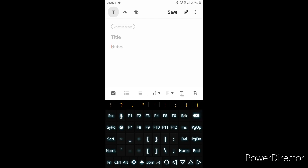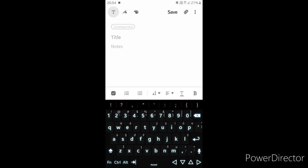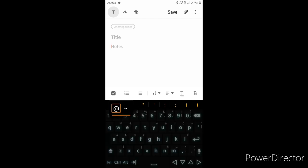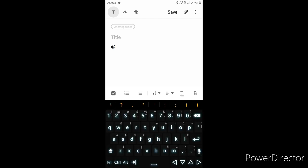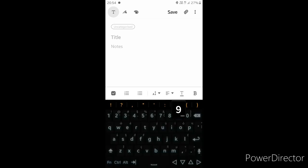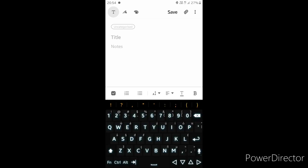If you type .com on your keyboard, you have the most out of it. That means you can get the most from this keyboard.